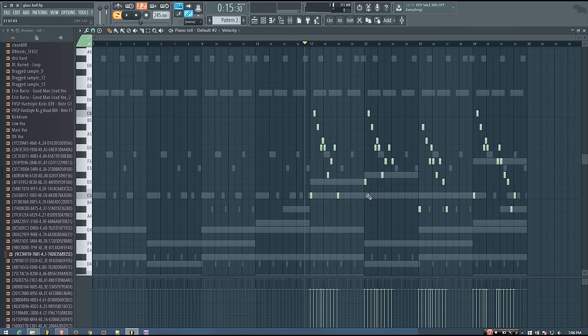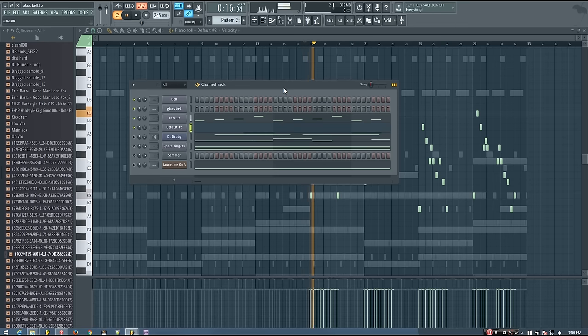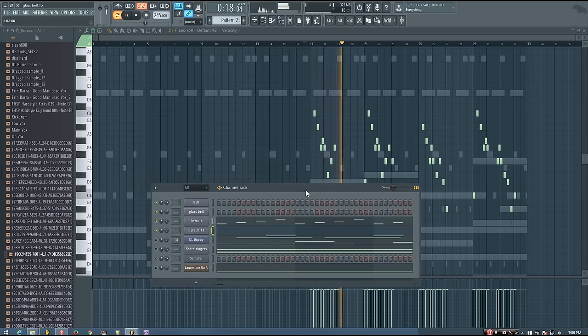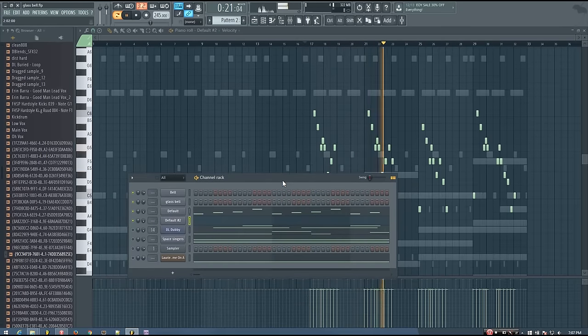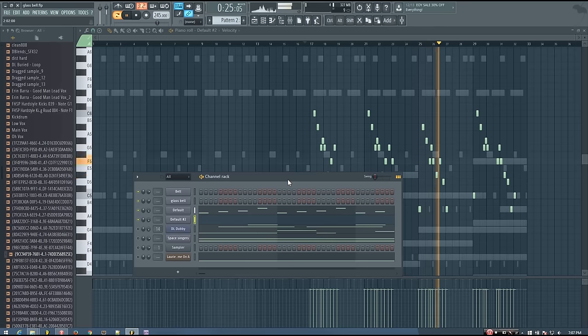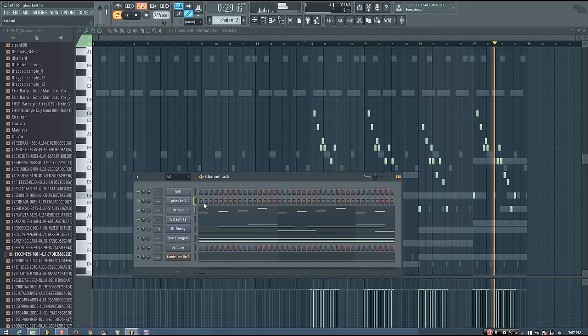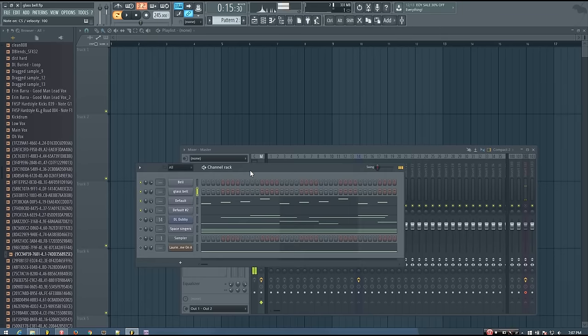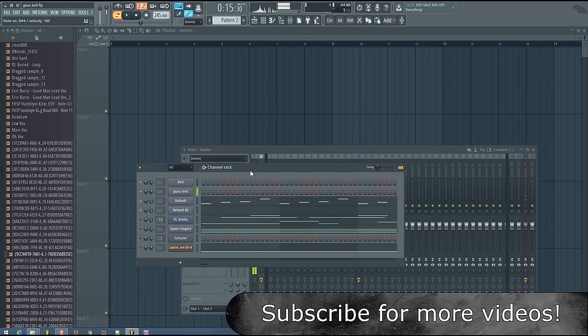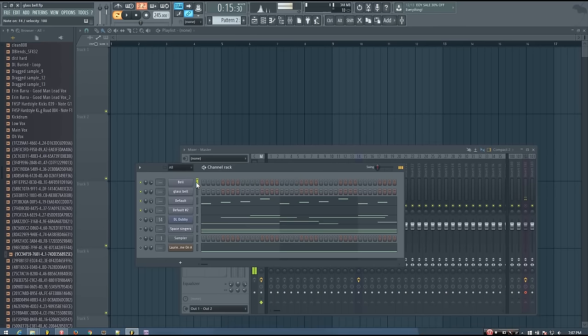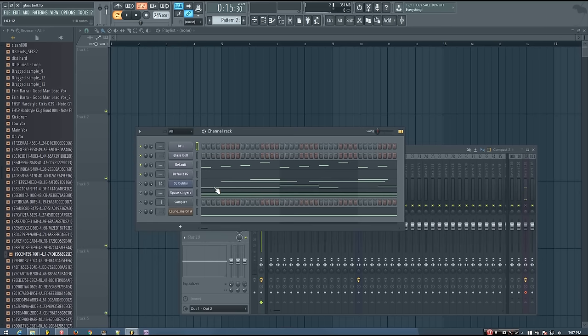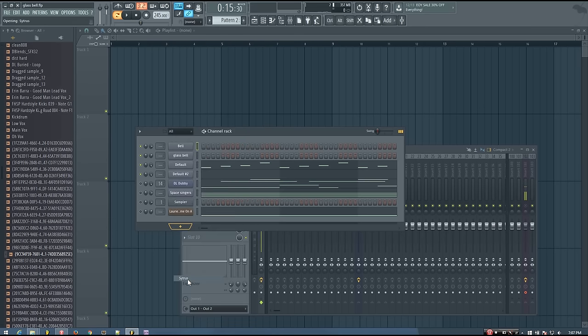So here's a quick example of the type of sounds that you can make using this idea. So that's one, and here's a couple others. So I personally think that you can make some pretty nice sounding synthesized glass bell sounds using this technique. So let's take a look at how to do it.